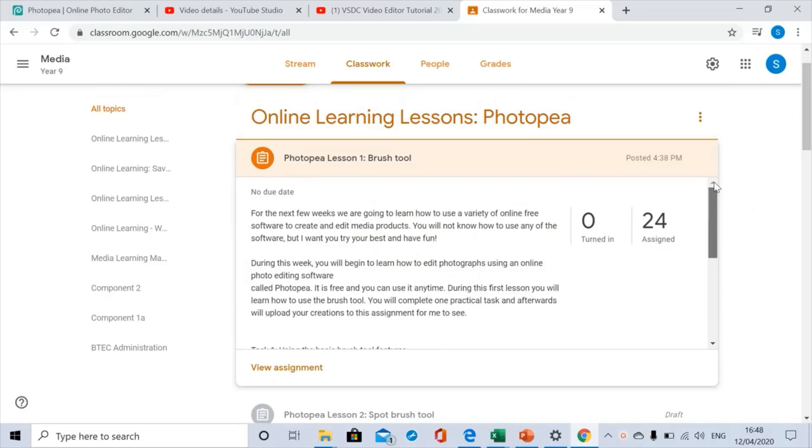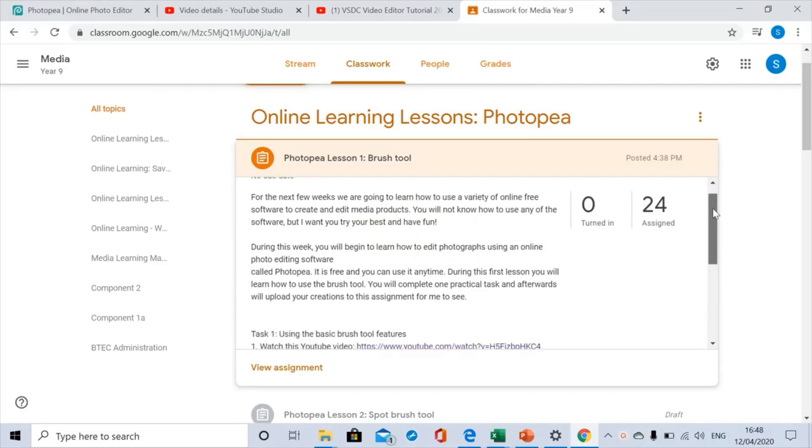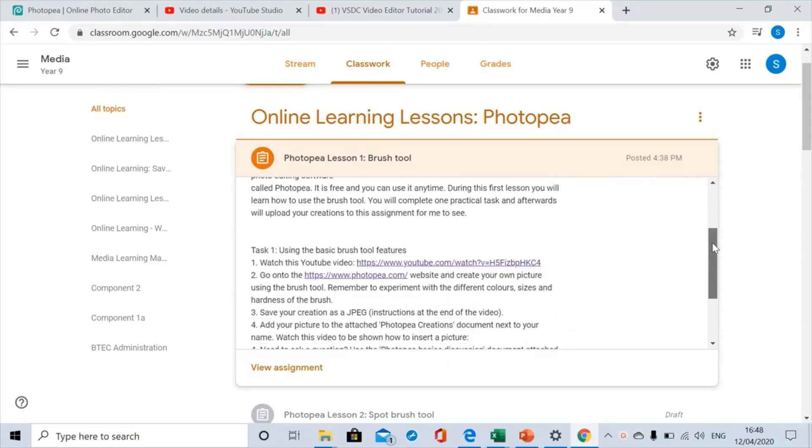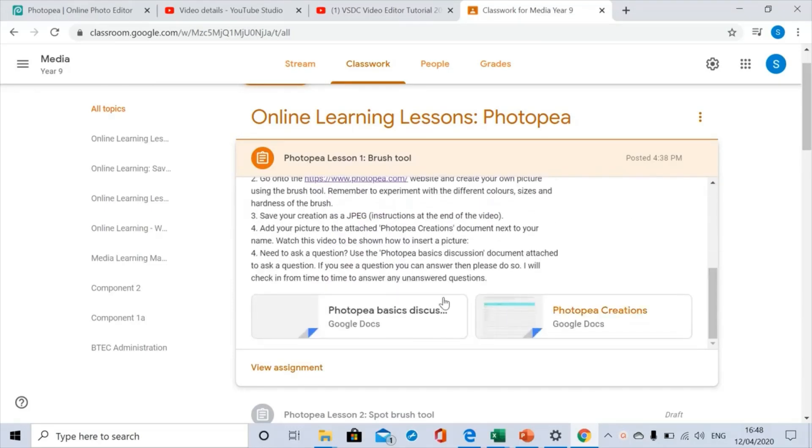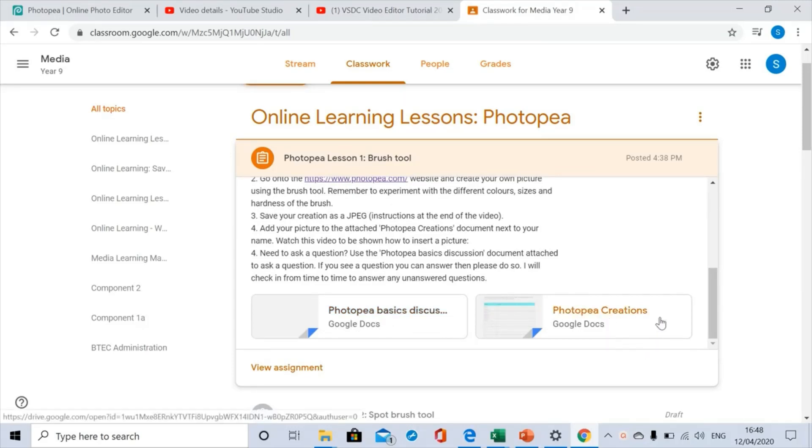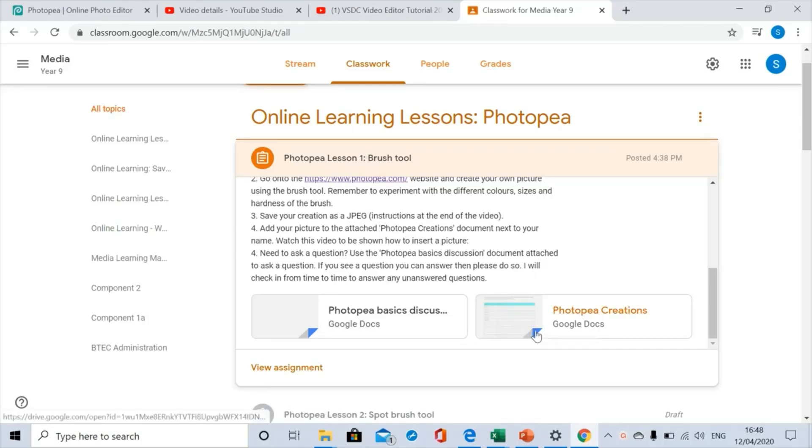So once you've opened up your assignment, Photopea Lesson 1 Brush Tool, if you scroll down you can see that there's a couple of documents. The one that I want you to use to put your completed picture that you made in Photopea is the Photopea Creations document. Click on it and it will open it up.